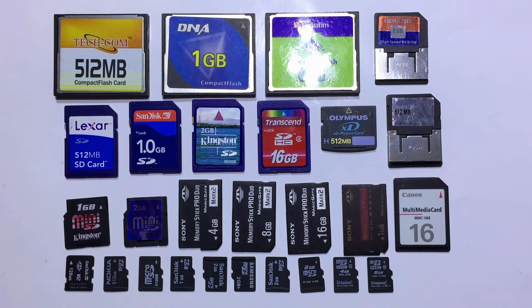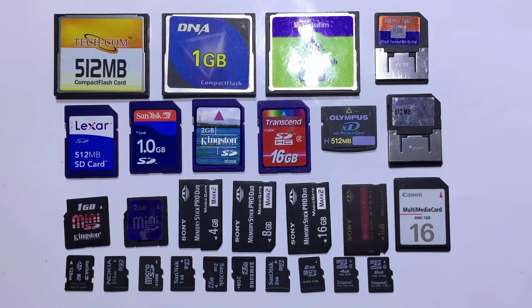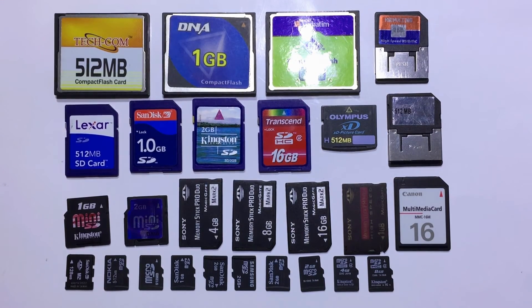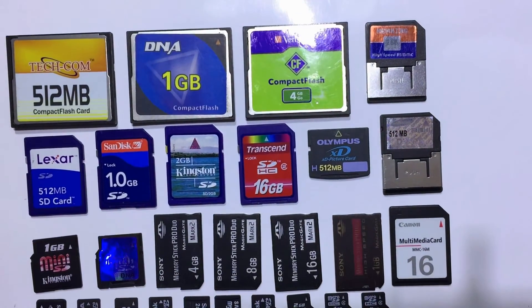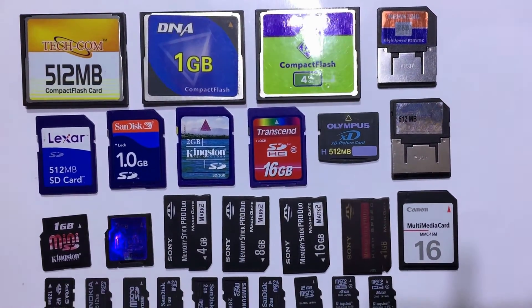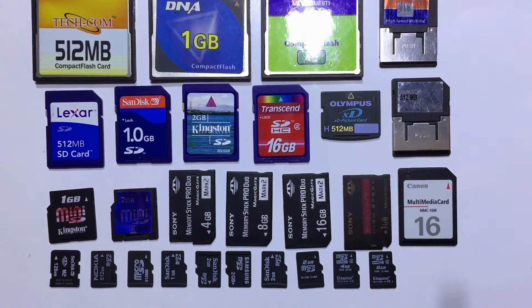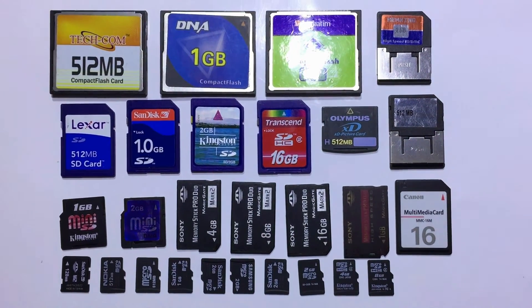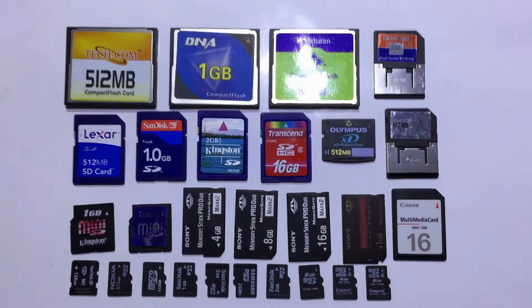Software successfully recovers lost data from all types of memory cards, such as compact flash card, SD card, micro SD card, memory stick, multimedia card, etc.